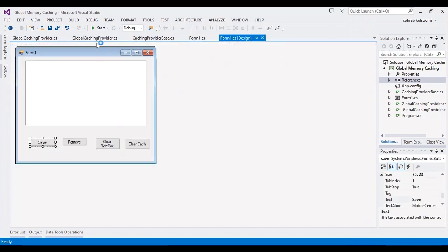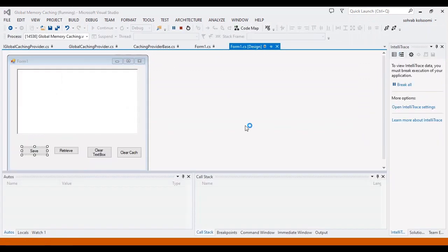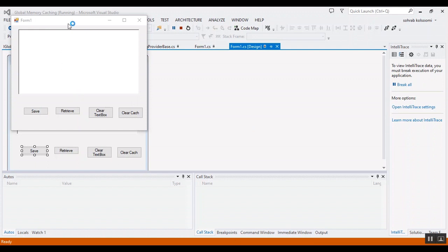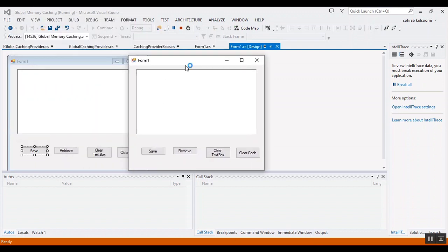Okay, now I want to start the project and show you the result. I will paste some data here.